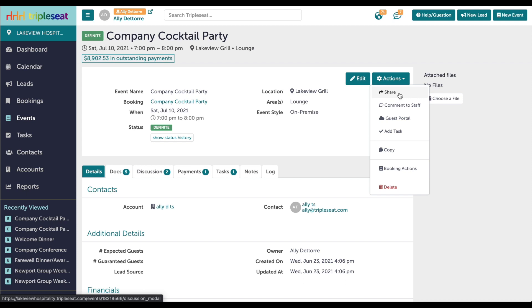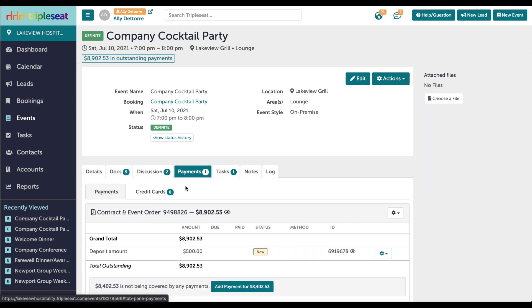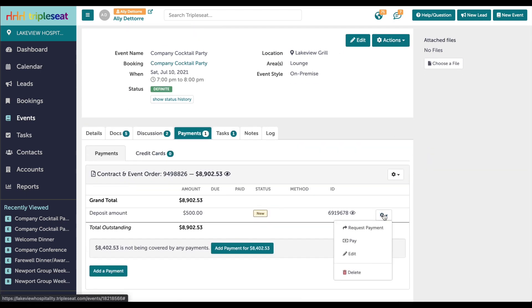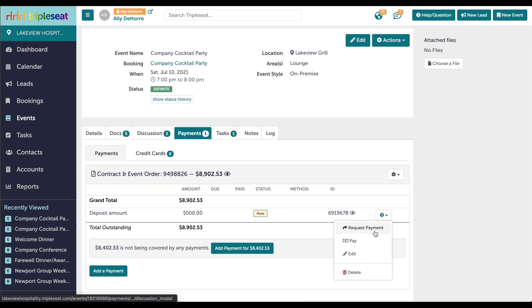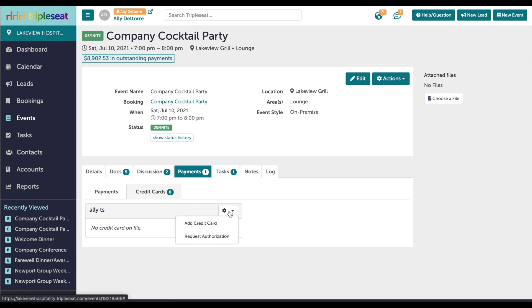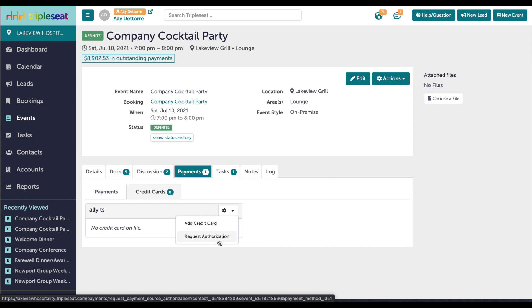You can also go to the Payments tab and next to the created payment, click the gear icon and choose Request Payment. The final option you have is clicking on the Credit Cards tab and using the gear icon to request a credit card authorization from your customer. Any of these options will give your customer a link to access their payment portal.